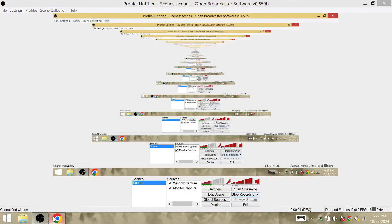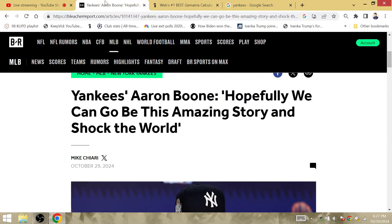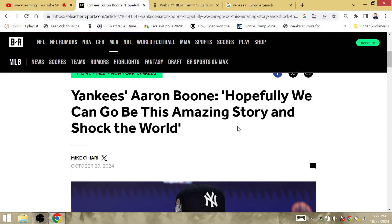You would have thought Aaron Boone was crazy, right? This guy should be institutionalized or something, or high off his rocker. Hopefully we can be this amazing story and shock the world.